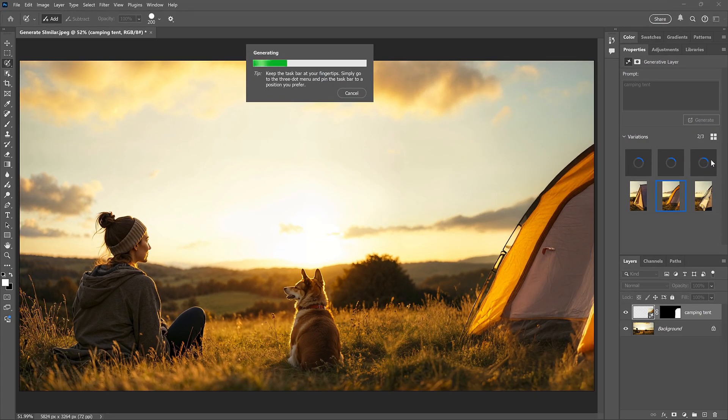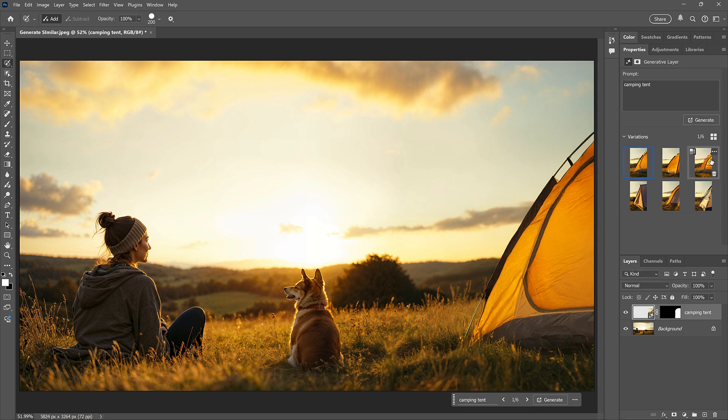Again, we need to wait while Firefly analyzes the image. But now we have three new results that are very similar to that initial result.